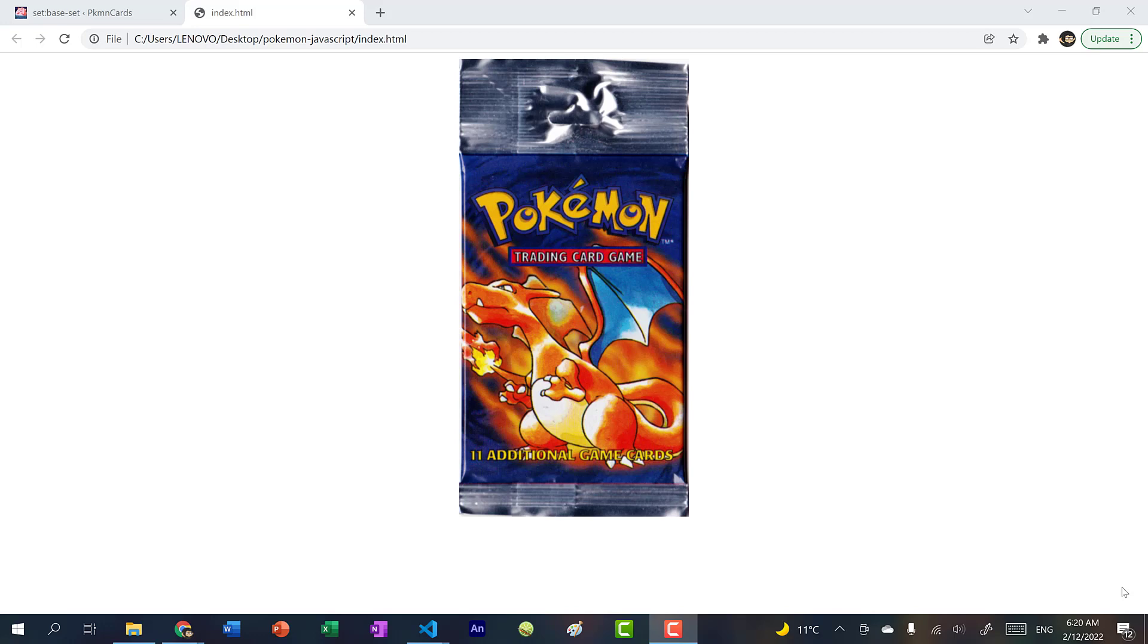Hey there, hope you're having a wonderful day. So in this video, we're going to learn basic JavaScript, we're going to learn how to use JavaScript to create DOM elements and manipulate DOM elements on the web page.